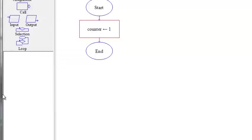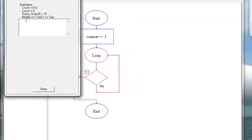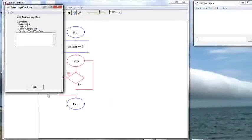We get our loop symbols and we're going to set our exit condition.